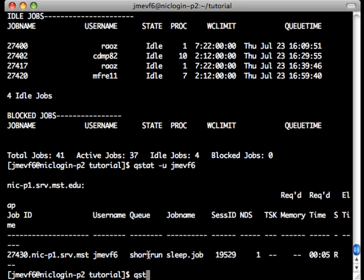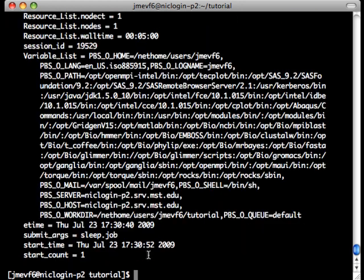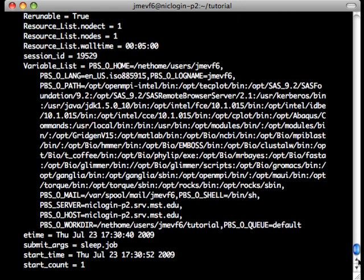We can also use qstat -f, followed by our job number, to give us lots of detailed information about one job.